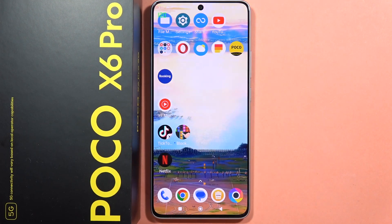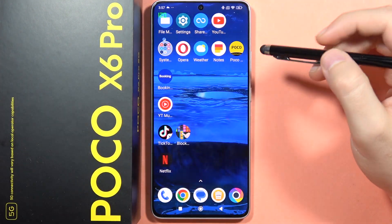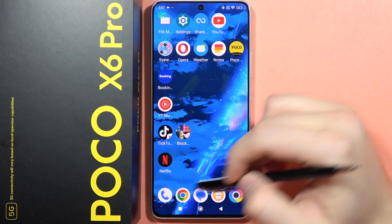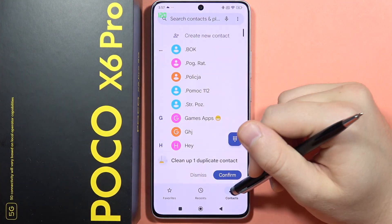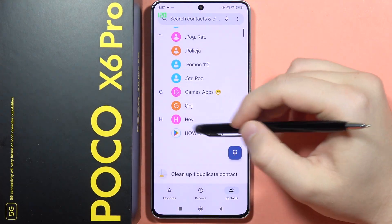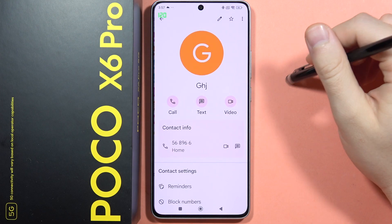If you want to set a photo to a contact on your Poco X6 Pro, first you'll have to open the phone dialer, then move to contacts and pick one of the contacts — for example, this one.